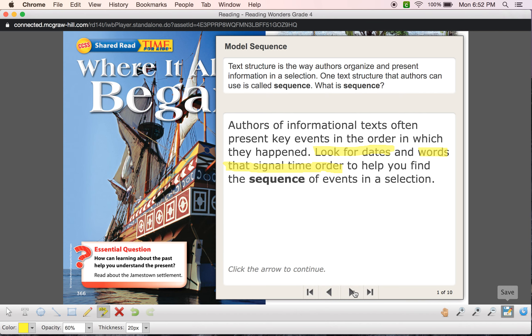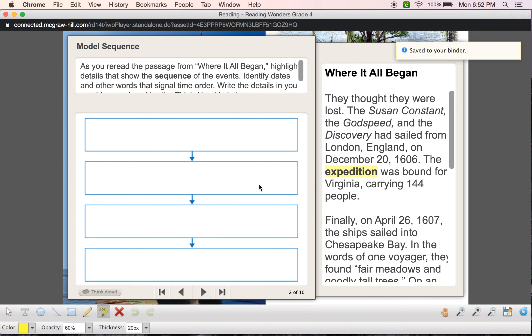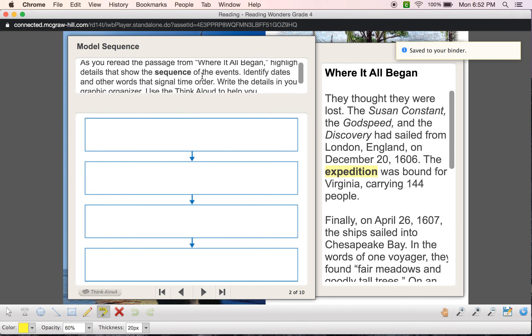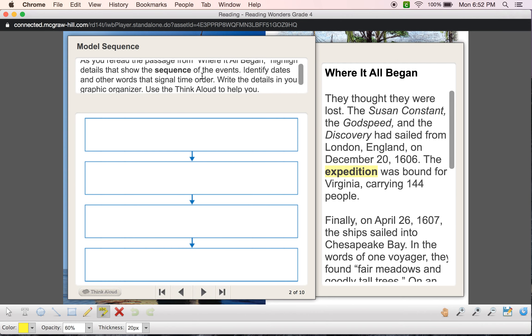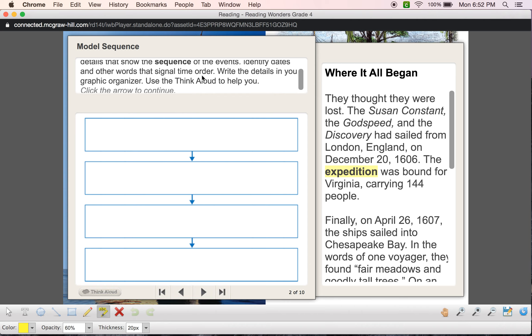Okay, let's go on to the next one. So as we reread the passage from Where It All Began, we're going to highlight details that show the sequence of the events. We're going to look for those dates, we're going to look for those words that signal time order or chronological order. And then we can use a graphic organizer to write the details in there.